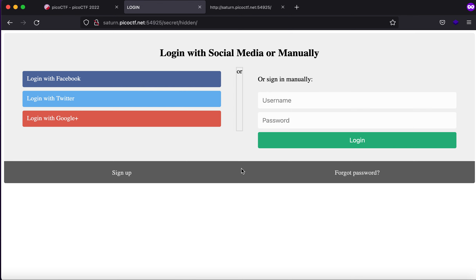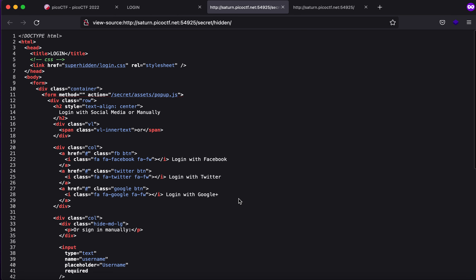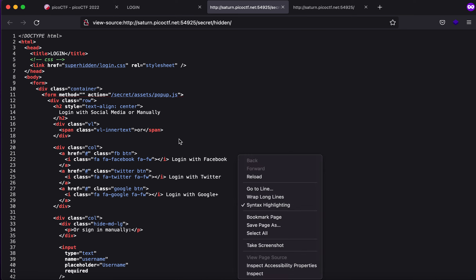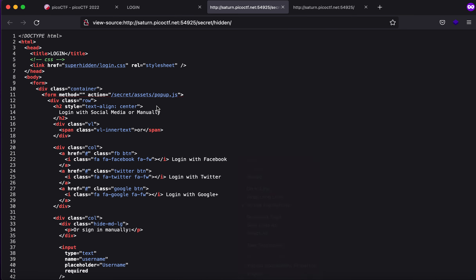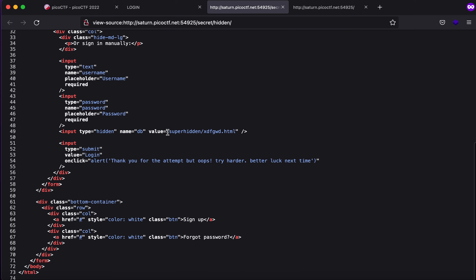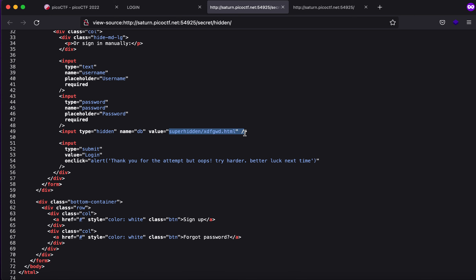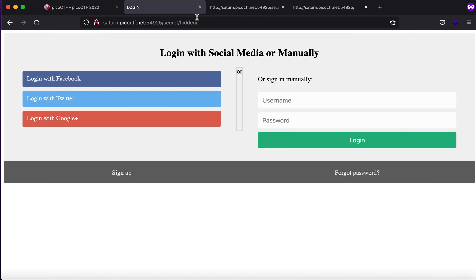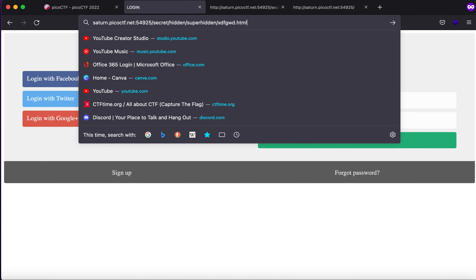Now let's just command U or control U again. It says there is a file called secret assets power.js we won't be looking into that as of now. And there is something called super hidden and this file. So what happens if I were to copy this path and paste it here.